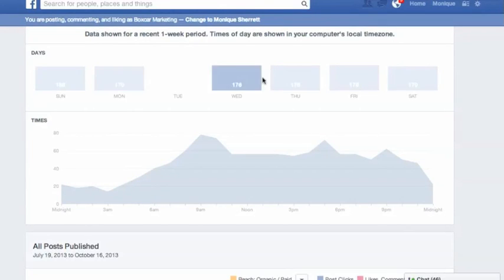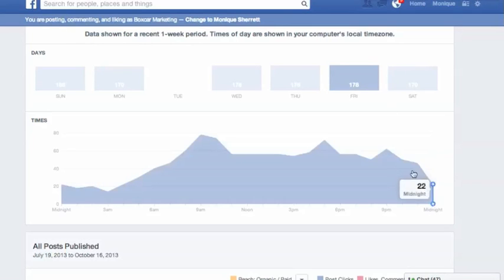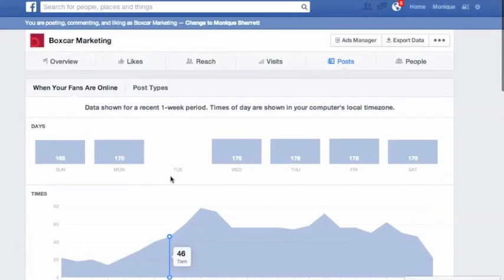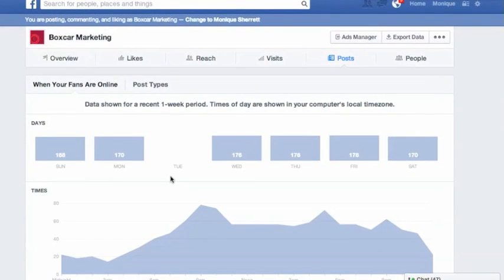If it does exactly what it's supposed to, when you hover over each of these days you get this great dark blue line. So if you're scheduling at the same time every day, you want to have a look at this tab in Insights under Posts and when your fans are online, in order to figure out if you're actually scheduling your posts at the right time of day to reach maximum visibility when your audience is online. I'm Annick from Boxcar Marketing. That's your tip for today.